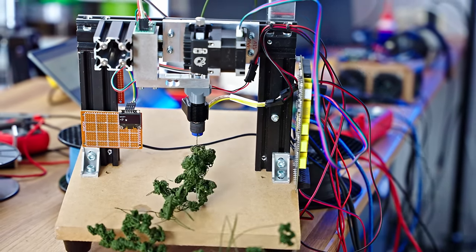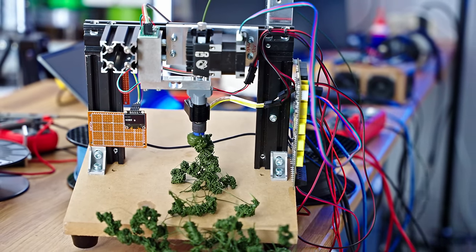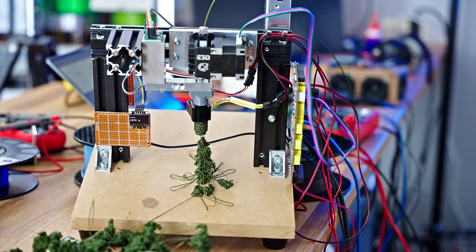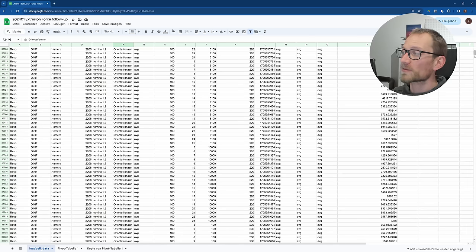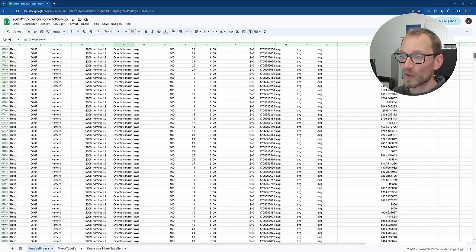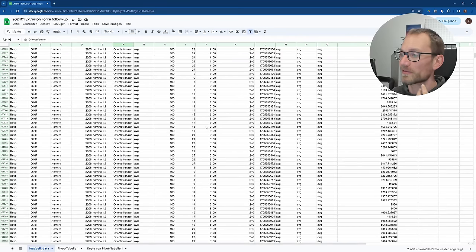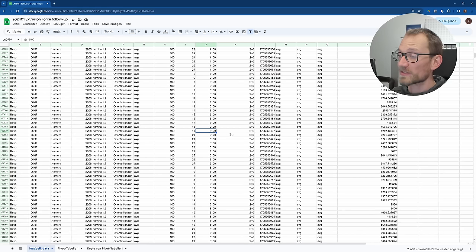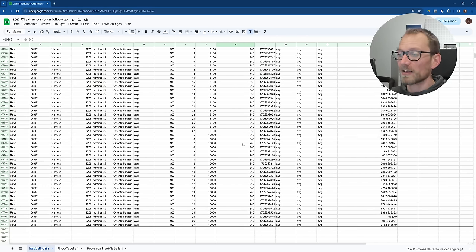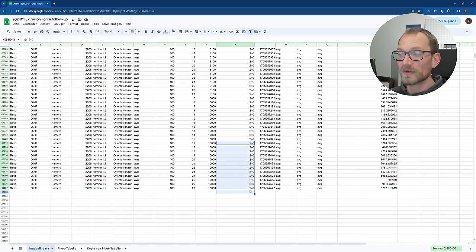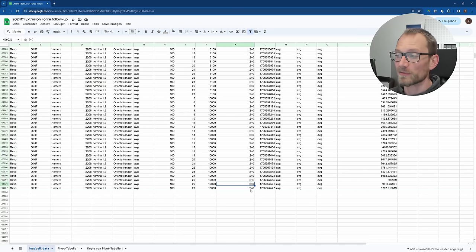Here's the data from that. One thing that is immediately apparent is that this is just way too much data. In total, this was 604 test runs, so with a different extrusion speed, a different acceleration setting, a different temperature, and I already stopped it, not going all the way to 250 degrees Celsius as I had originally planned it. I stopped it at 240.